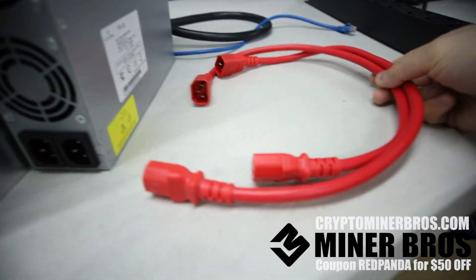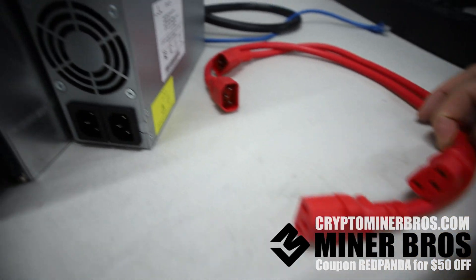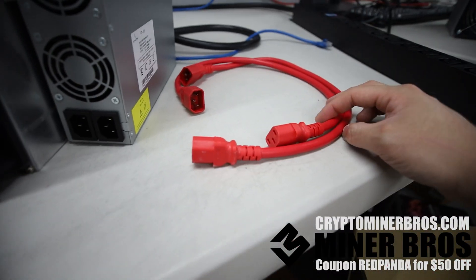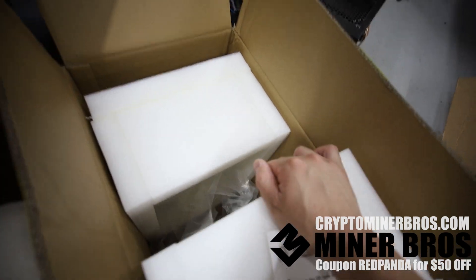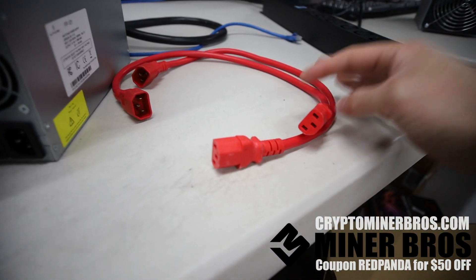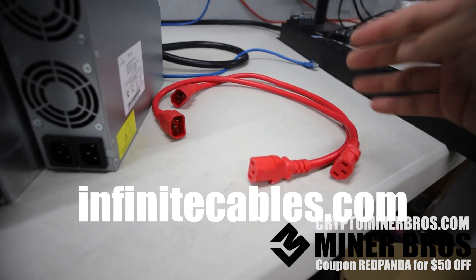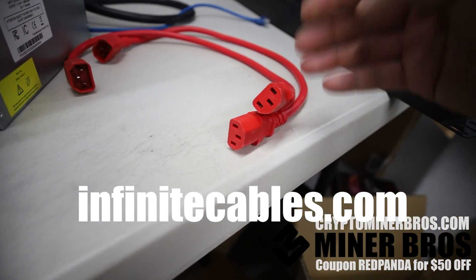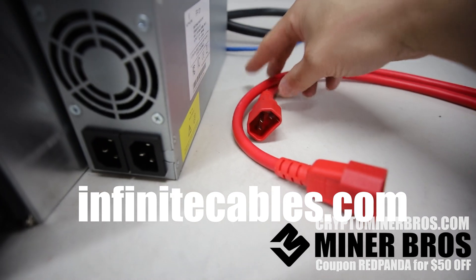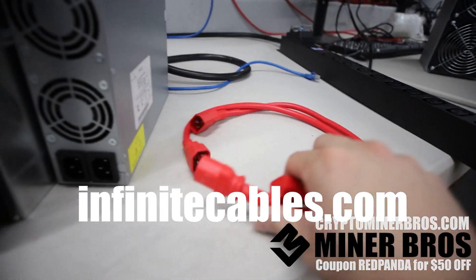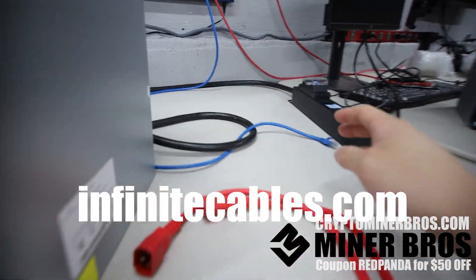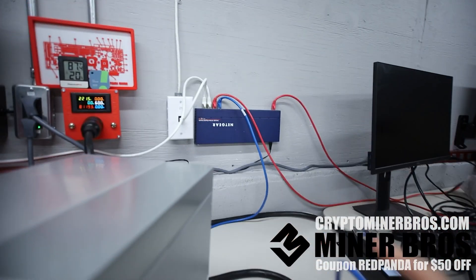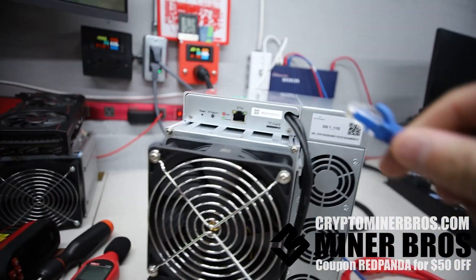So next step, you're going to also need to purchase the C13 to C14 power cables as they do not come with the Alphapax DG1. So a great place I like to buy mine is infinitecables.com. They have these C13 to C14 14 gauge thick, very nice C13 to C14 power cables. So now once you have all of that, of course, you got your network and such. I have a network switch here.